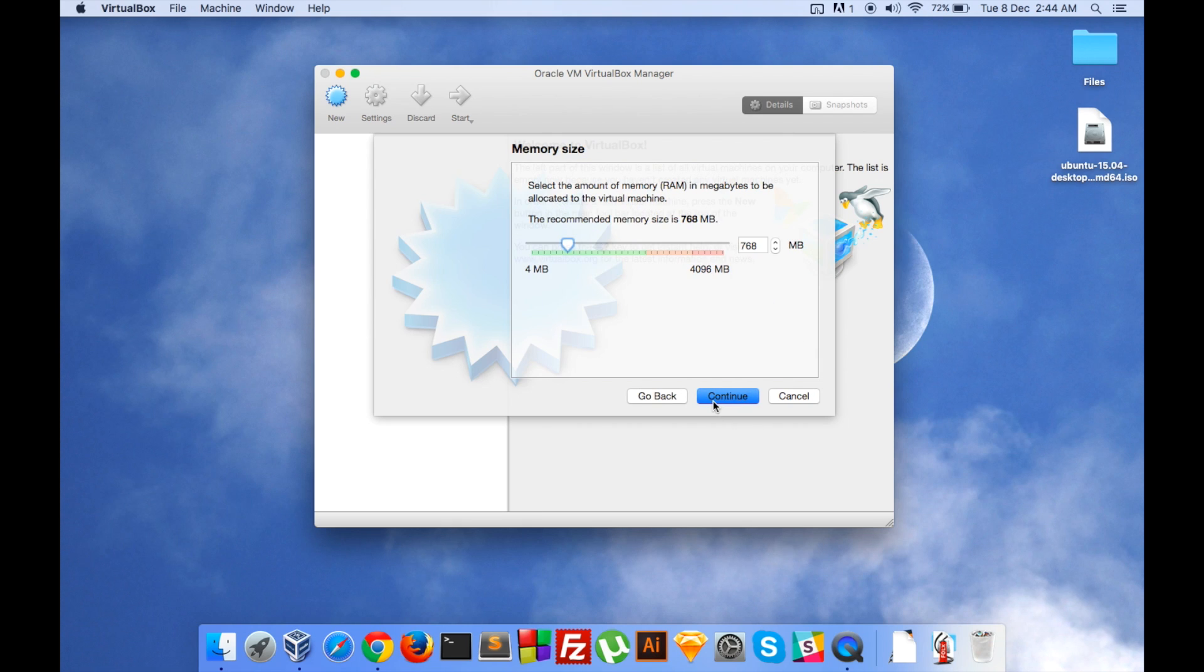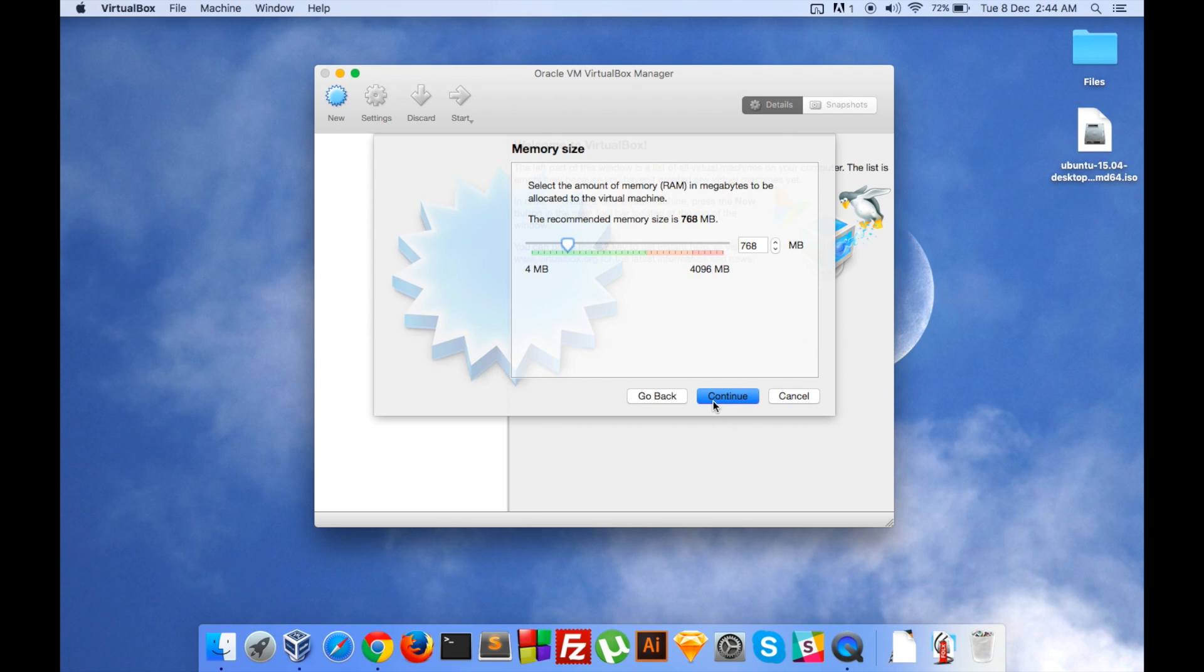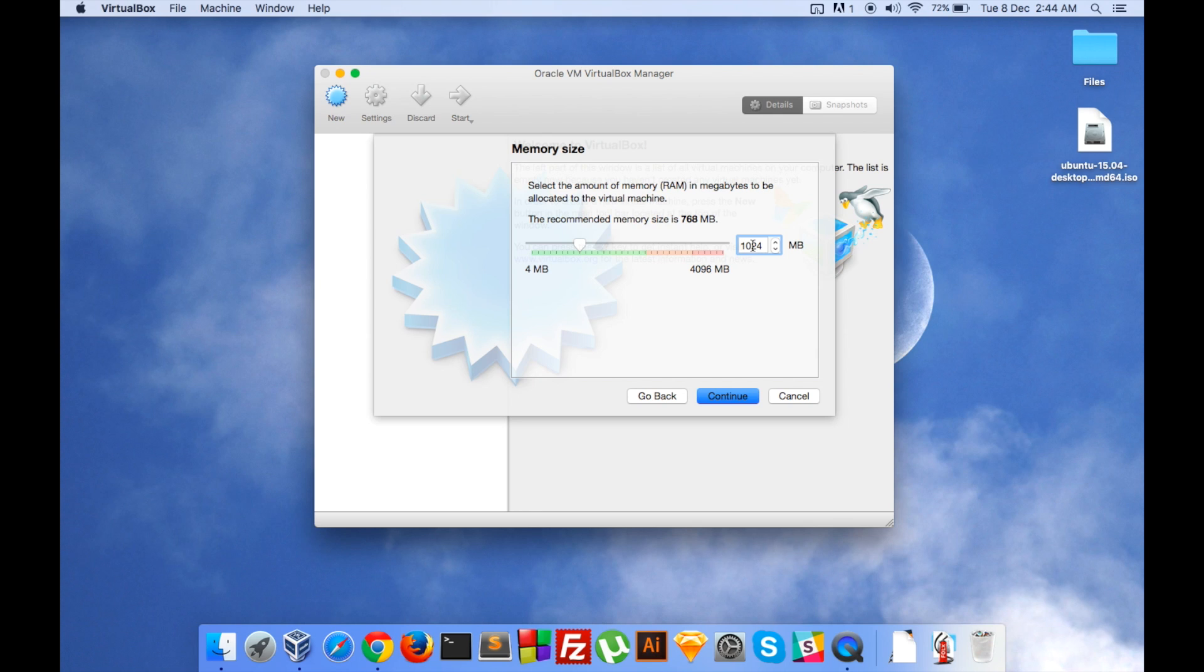Let's continue and set the RAM size. I will set that to 1024, although if I remember correctly Ubuntu's minimum requirement is around 512 MB. I will set it to 1024 megabytes of memory.